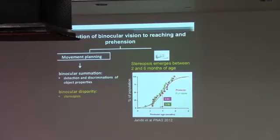But this continues to develop. It doesn't stop at six months. It continues to develop into early teenage years.